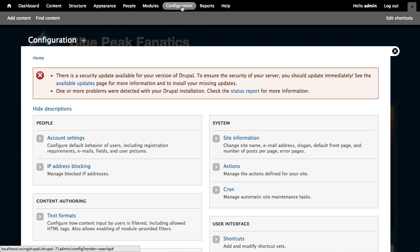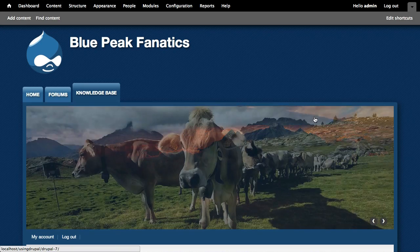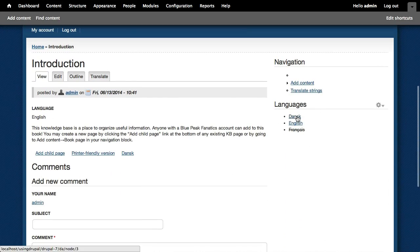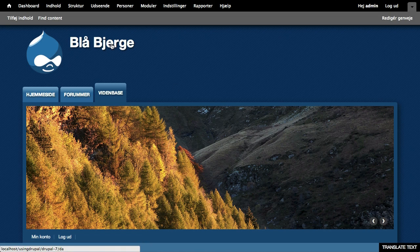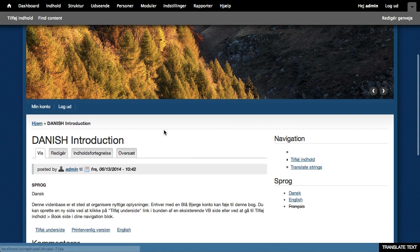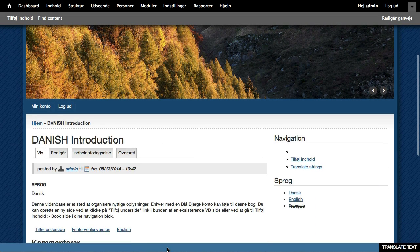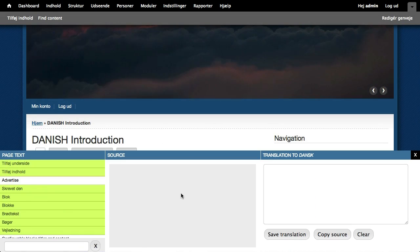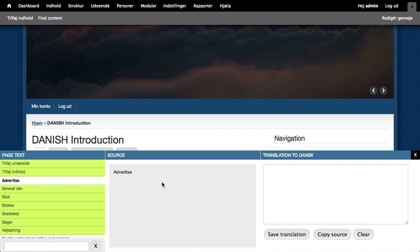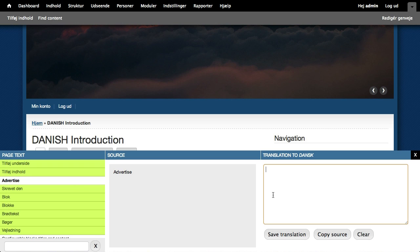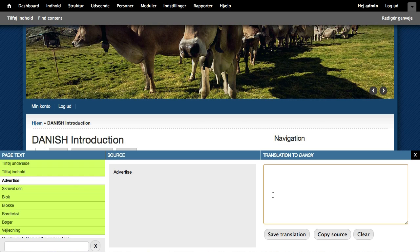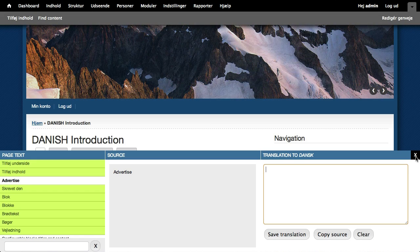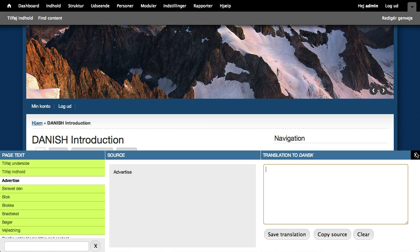So, for example, if I was to switch to Danish, you can see a lot of things have changed on our site. But also down at the bottom, I get this bar that gives me a really nice quick translation interface so that I can go ahead and do the translations as I'm working my way through the site. It's very, very handy.